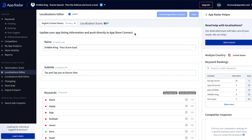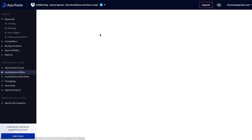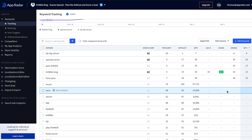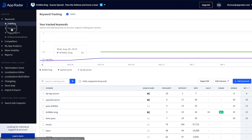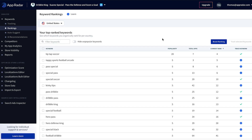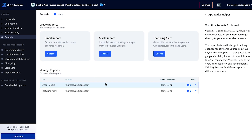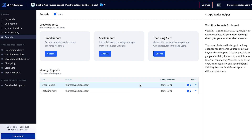Once the update is live we can check within AppRadar's keyword tracking how our rankings for the most important keywords changed. We can also check the keyword rankings to see if we're ranking for new keywords we haven't been tracking yet. With the changelog it's also possible to have documentation of all our updates, which is very useful especially in the beginning when pushing several updates to figure out what is working and what is not. Finally, in the reports section, we can set up an automated email report for keyword rankings on a daily basis, and activate a featuring alert so we get an email from AppRadar when we are featured in the App Store.